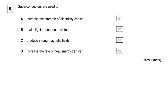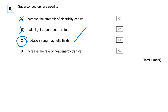Question six: superconductors are used to — not increase strength of electricity cables, and not make light-dependent resistors. The answer is C: produce strong magnetic fields, because with no resistance the current is huge, and we know the bigger the current, the stronger the magnetic field. Increasing the rate of heat energy transfer would require high resistance, not zero resistance.